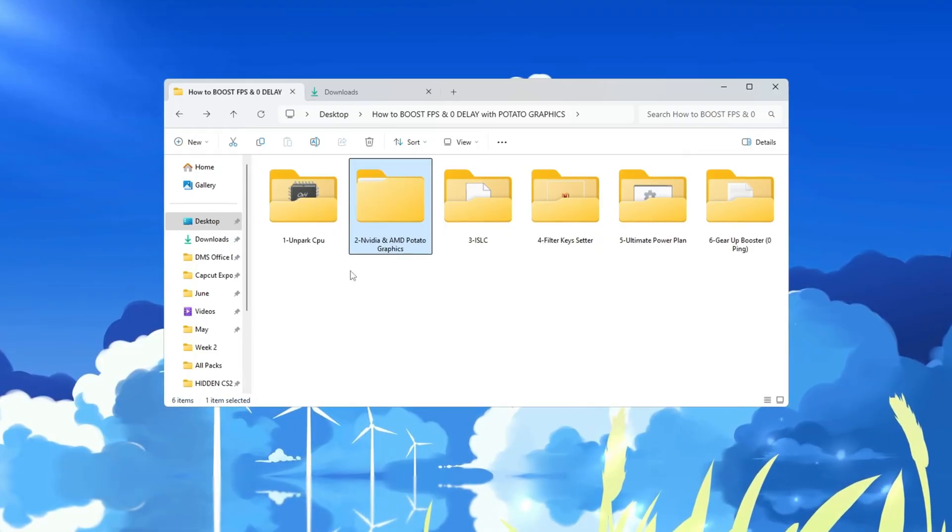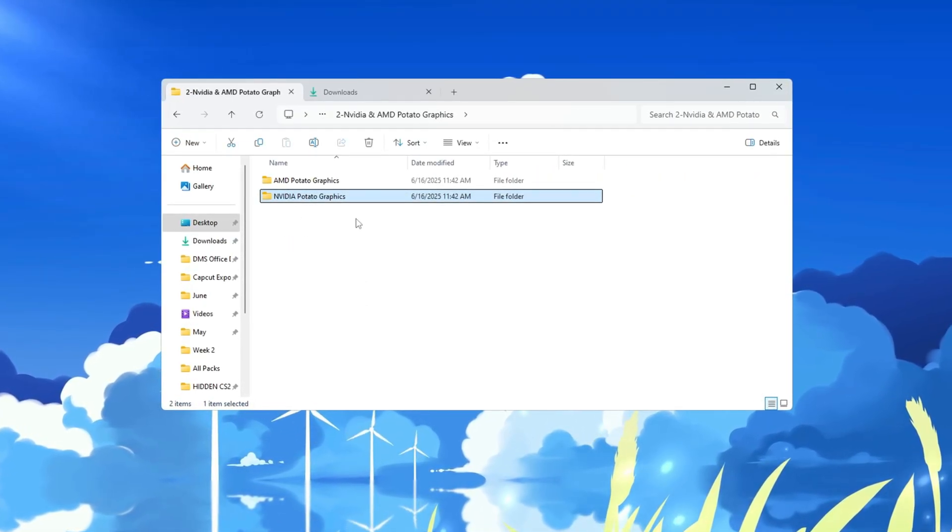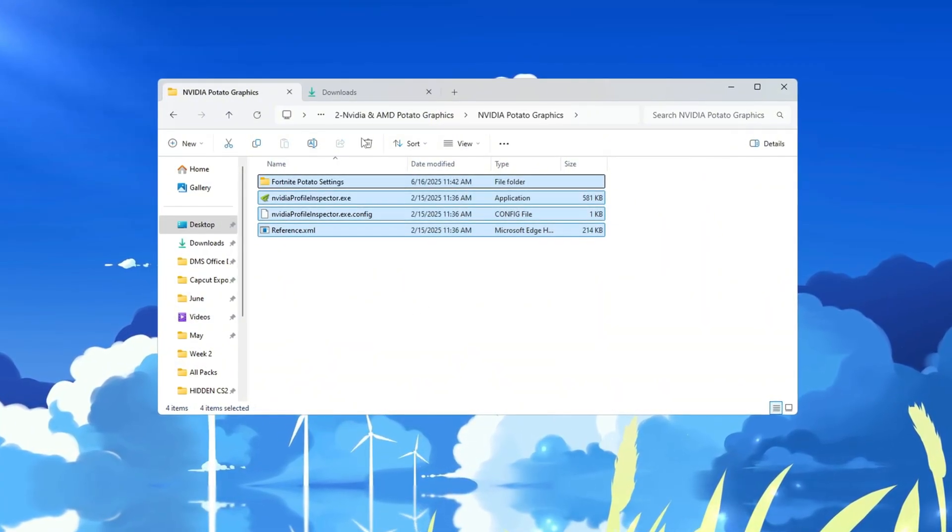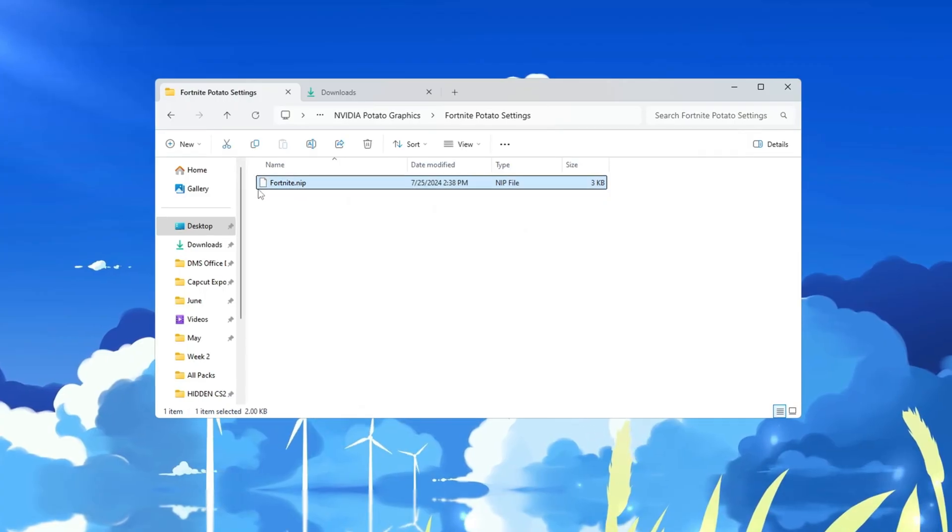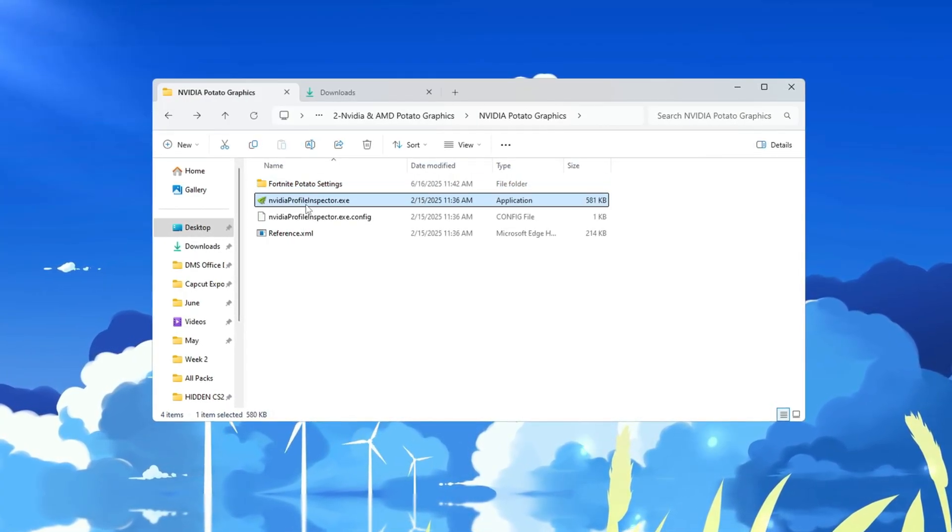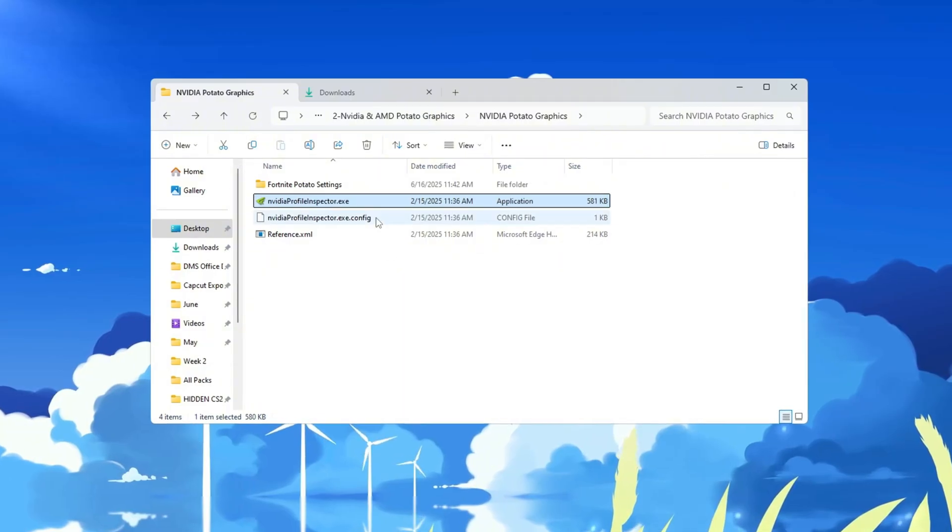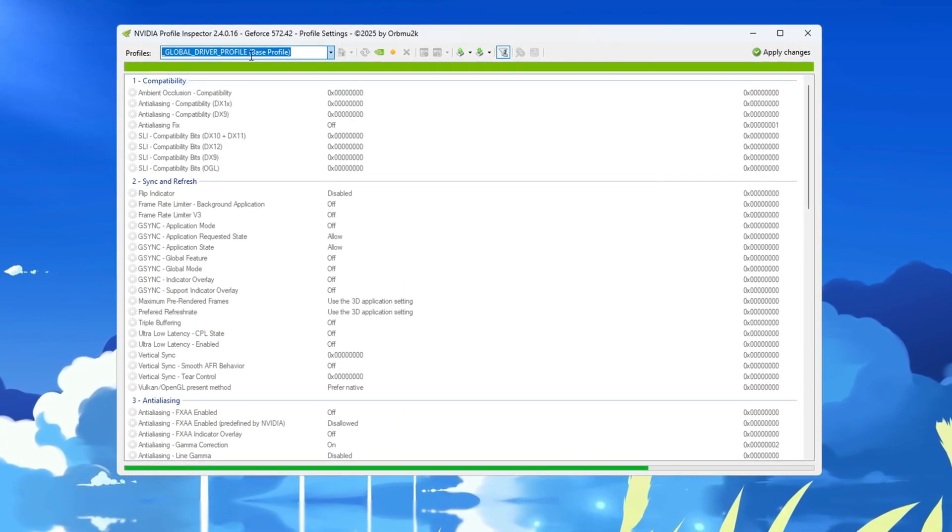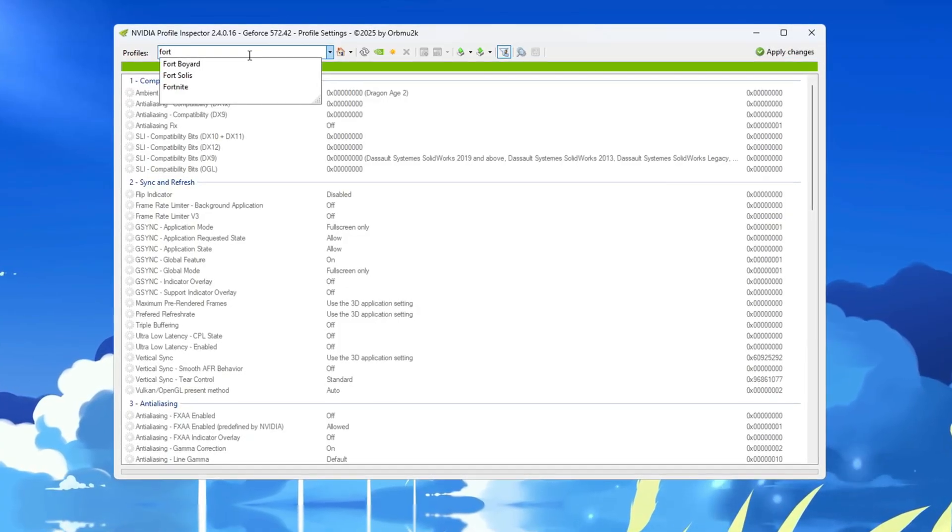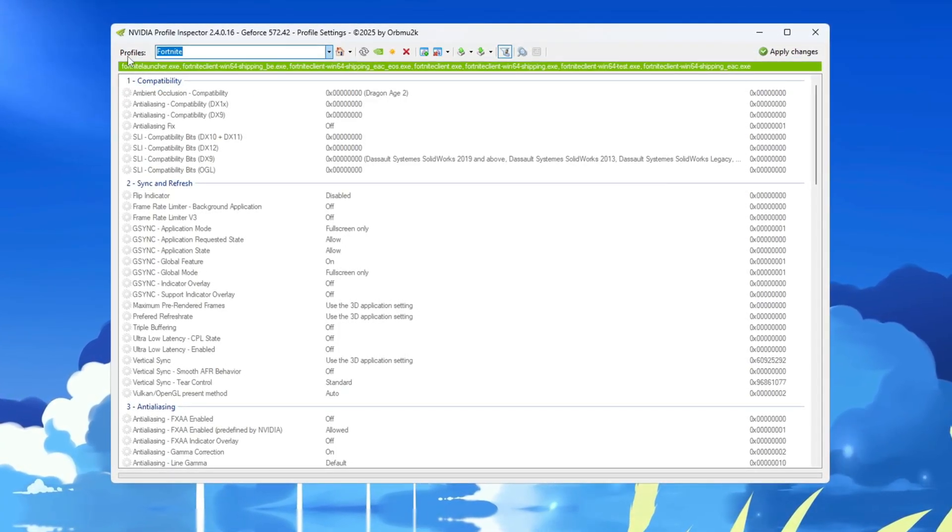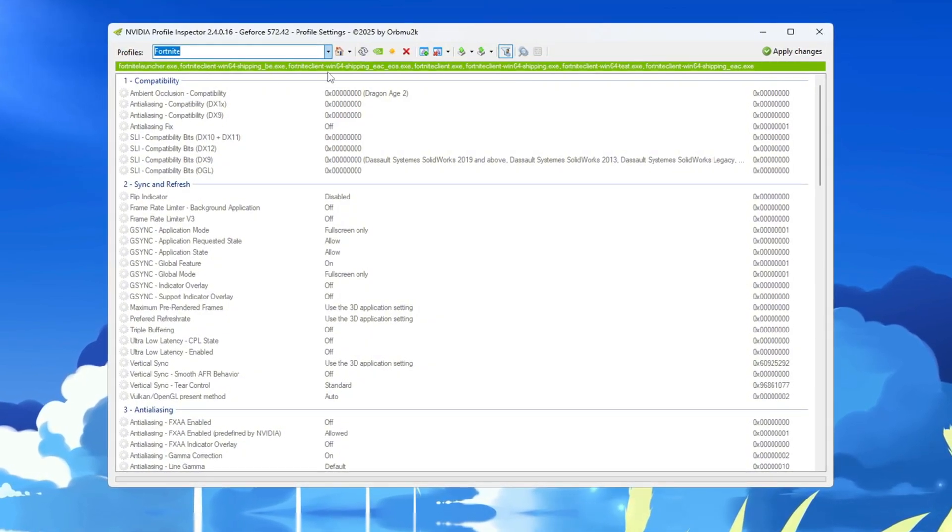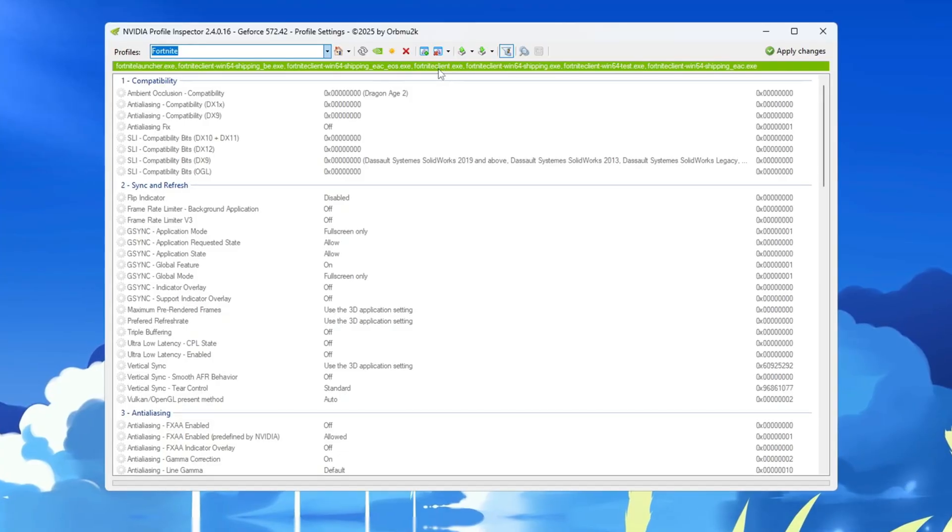If your computer has an NVIDIA GPU, go to your desktop and open the folder called NVIDIA Potato Graphics. Inside that folder, you will find two files: one named Fortnite Potato Graphics Settings and another called NVIDIA Profile Inspector. Double-click on NVIDIA Profile Inspector to open it. If a message shows up asking for permission, click Yes to allow it. When it opens, go to the Profile section at the top. In the drop-down menu, find and select Fortnite. Now you will see all the Fortnite settings, including where the game is installed on your computer.